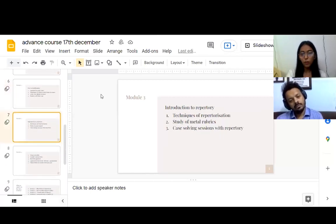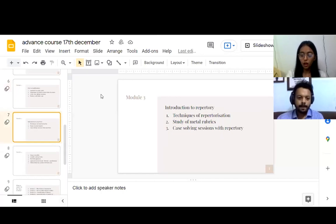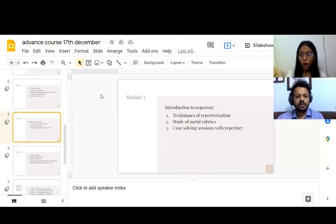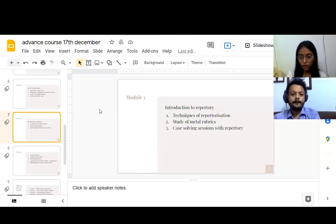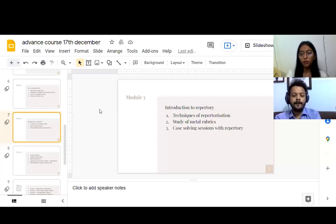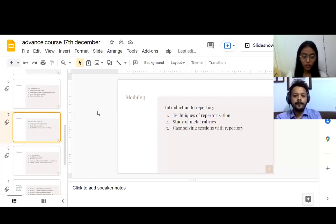Third module, we will introduce repertory, even though we will be taking it in module one also. But in this module, we will be discussing about techniques of repertorization, rubric hunting sessions, and case solving sessions will be there.